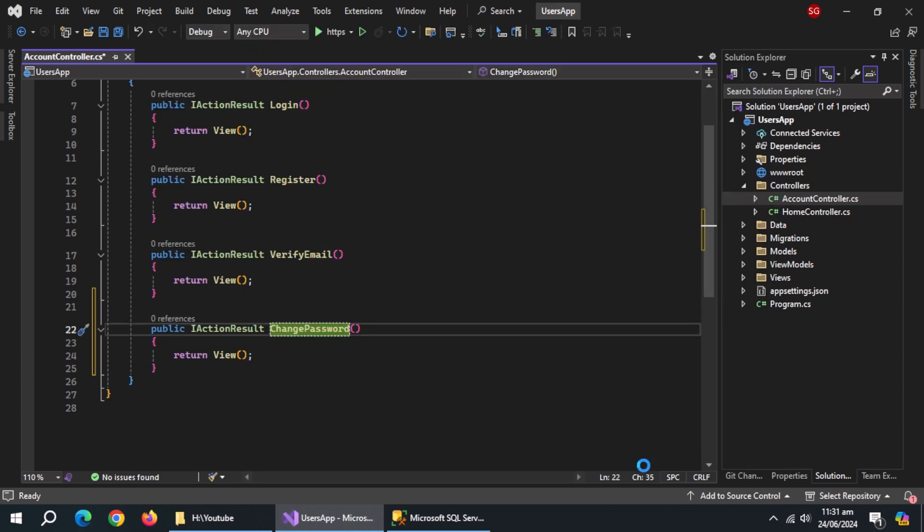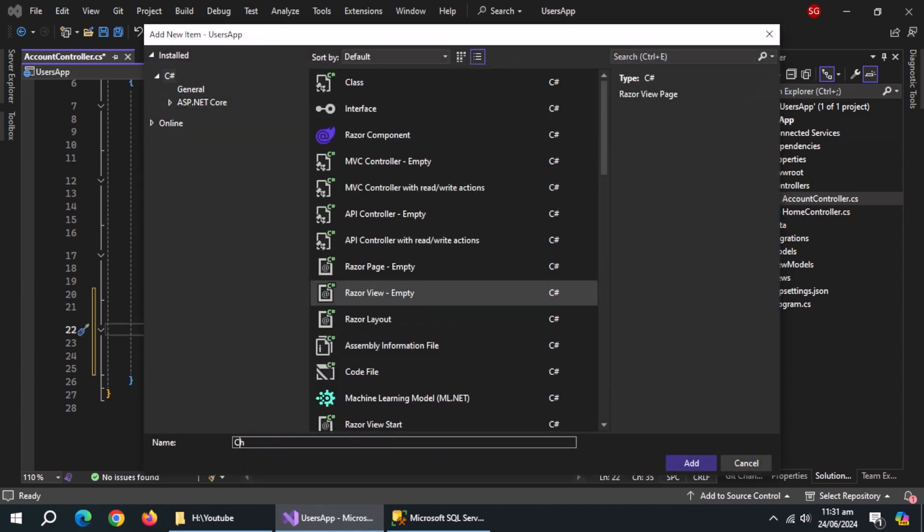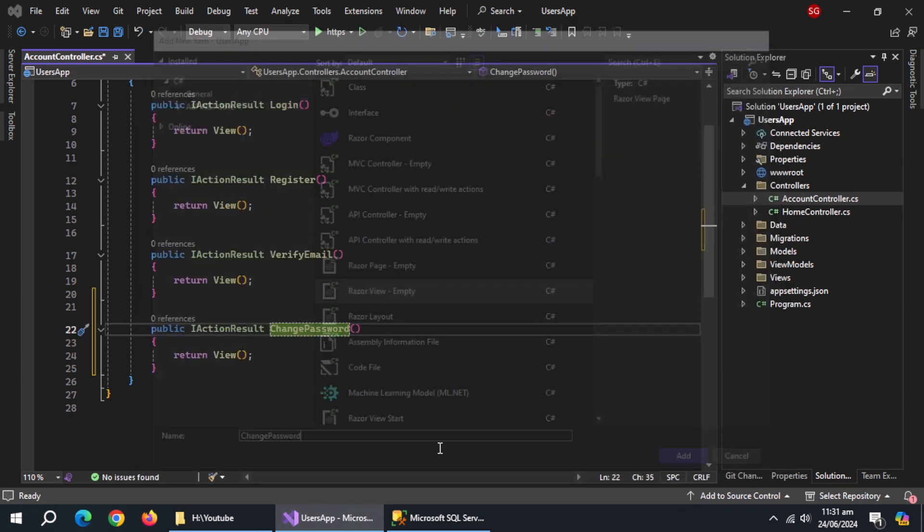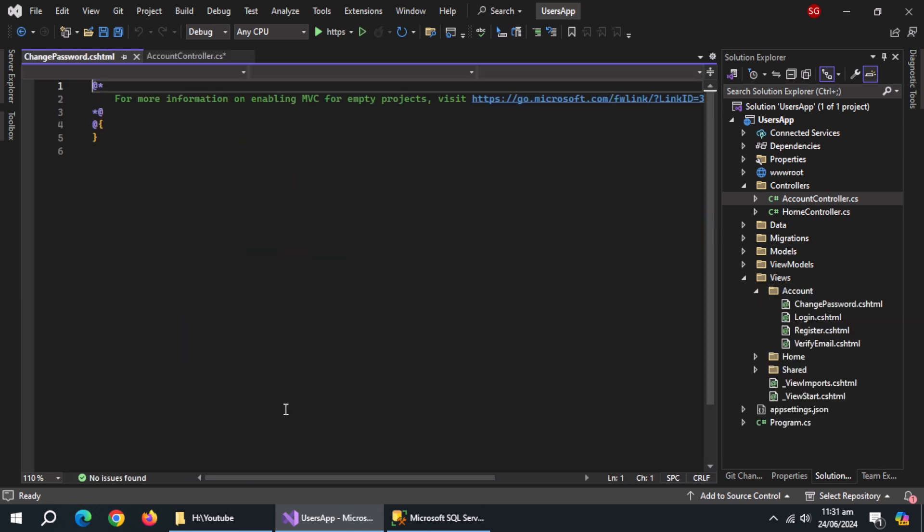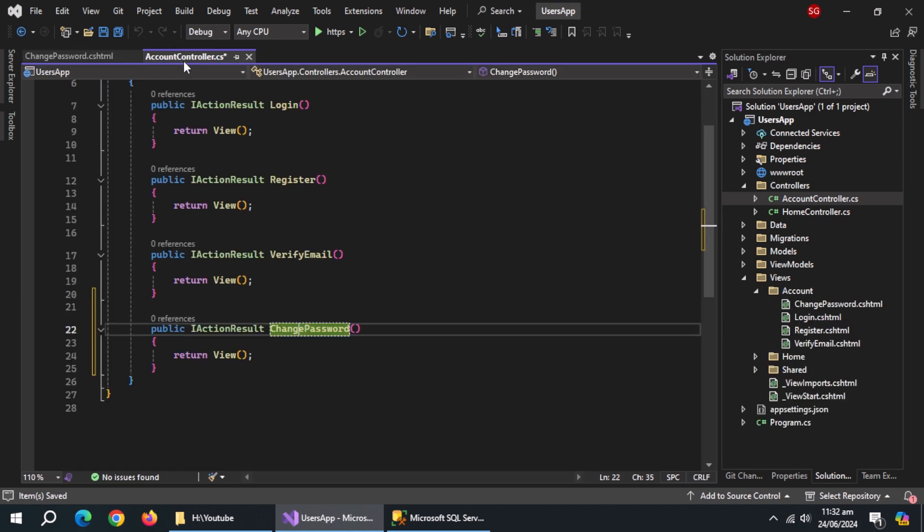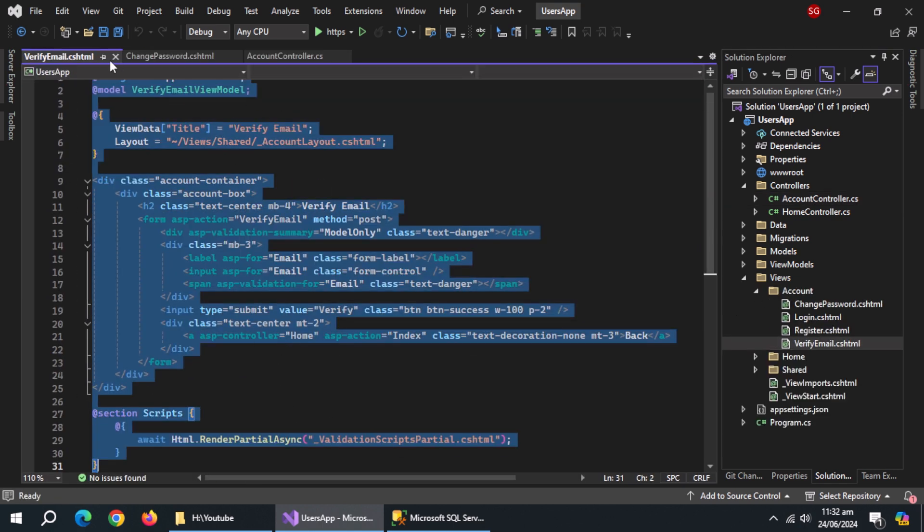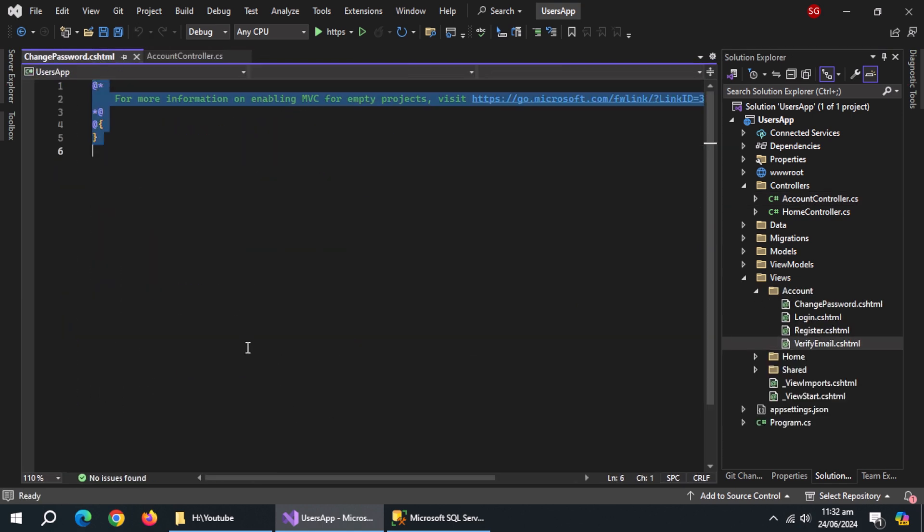Create a view of this action named change password. Copy the code of verify email page and paste it here.